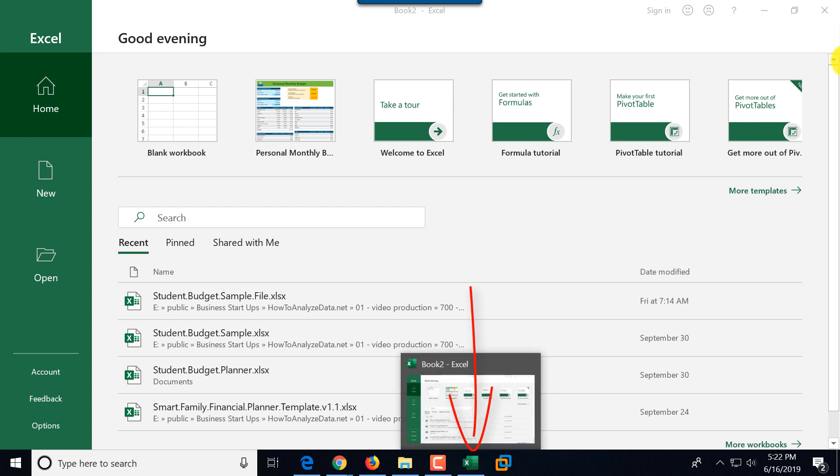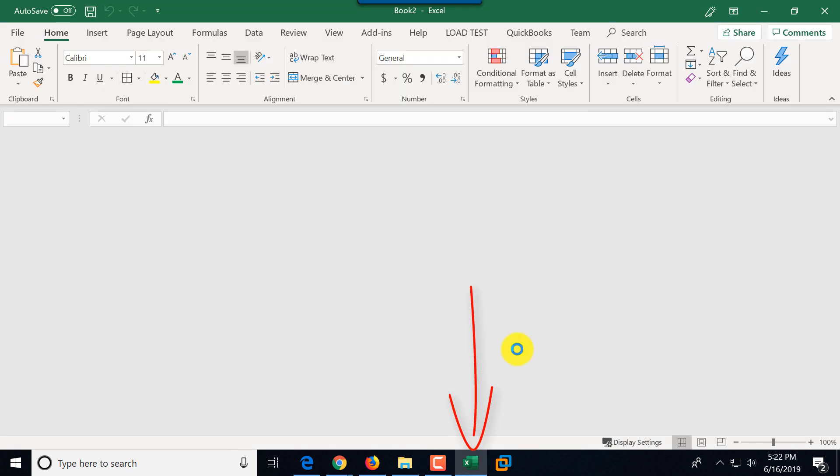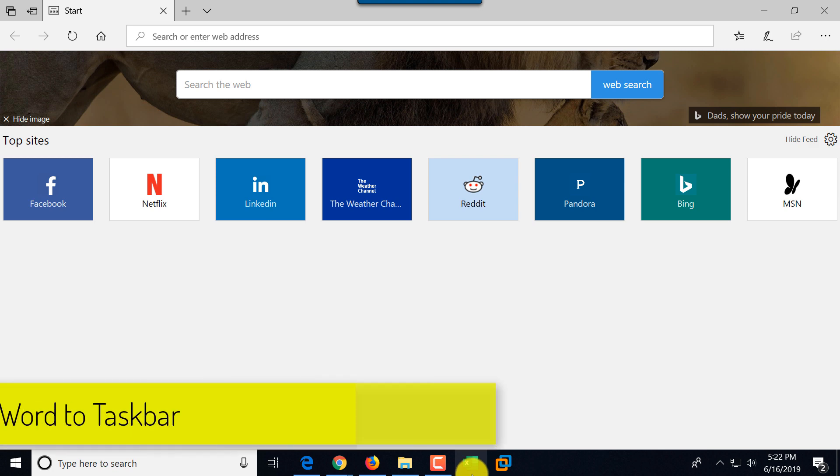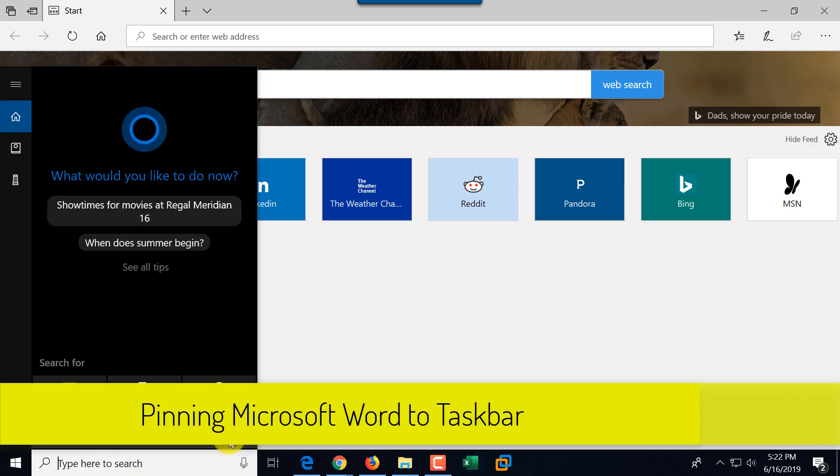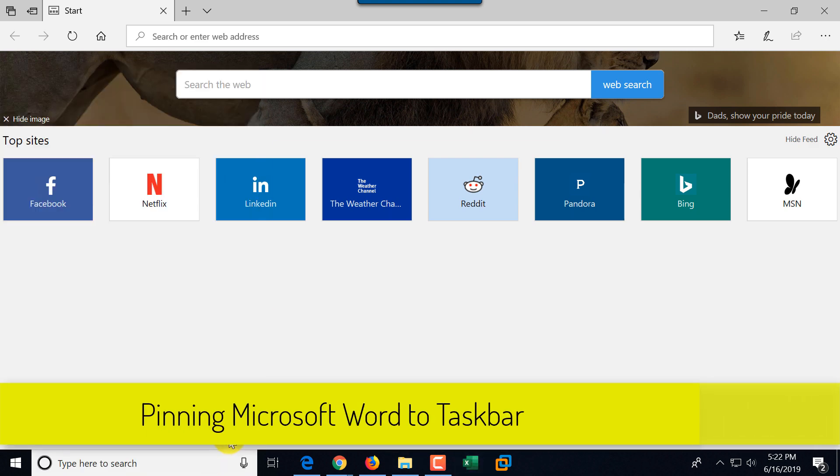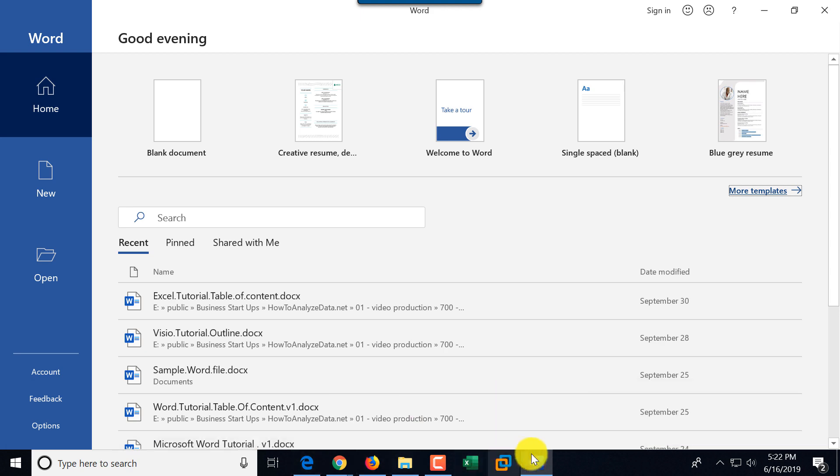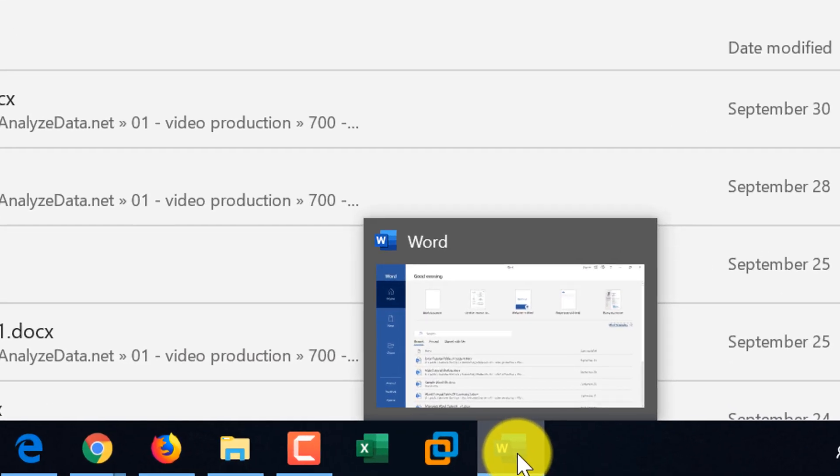Unlike Excel, if I close Excel, Excel will stay. It's just the line underneath Excel will disappear. So let me launch Word again. And now I would like to pin Word to Taskbar so it will be available even after I close Microsoft Word.